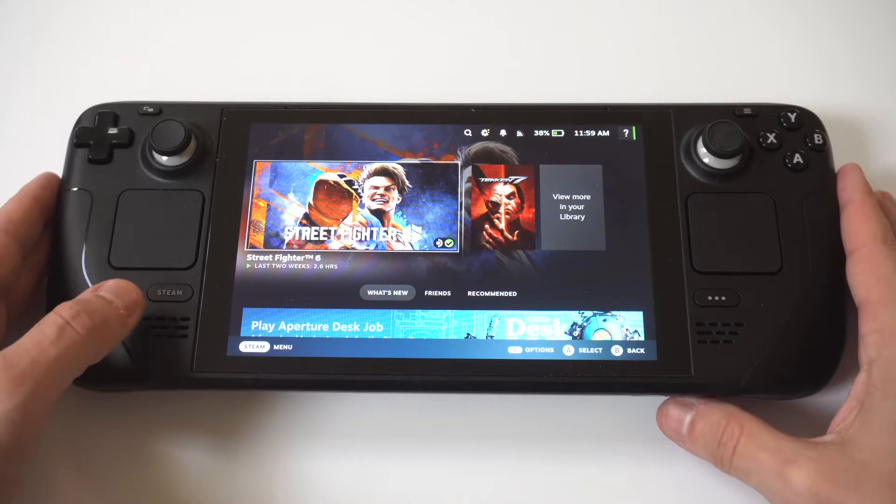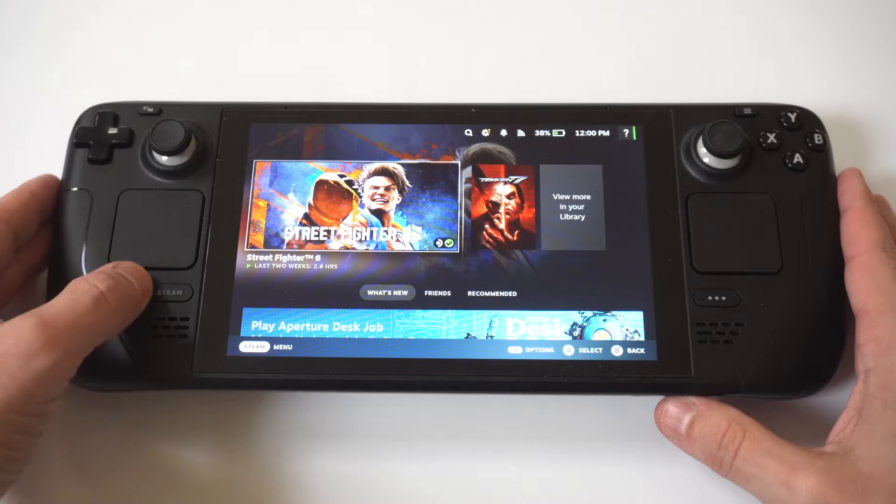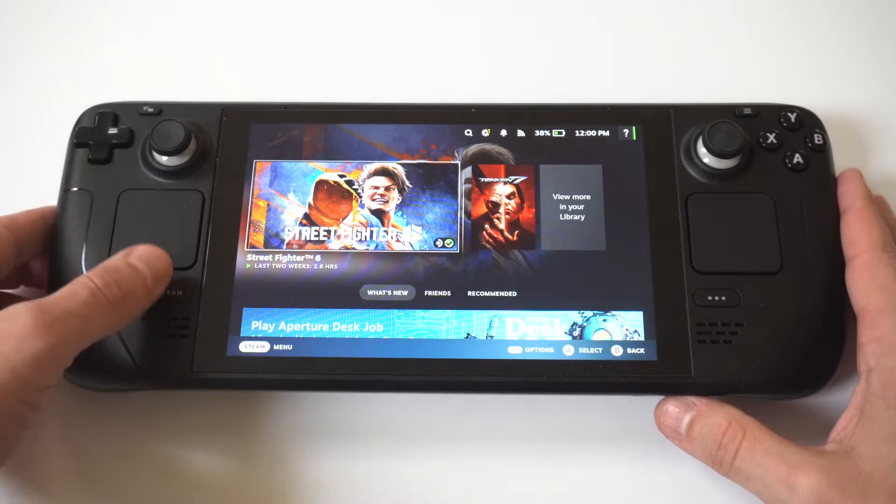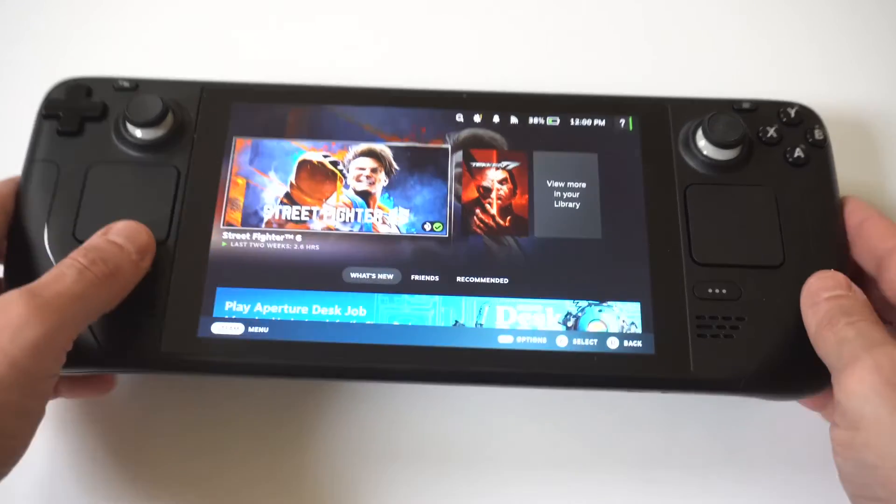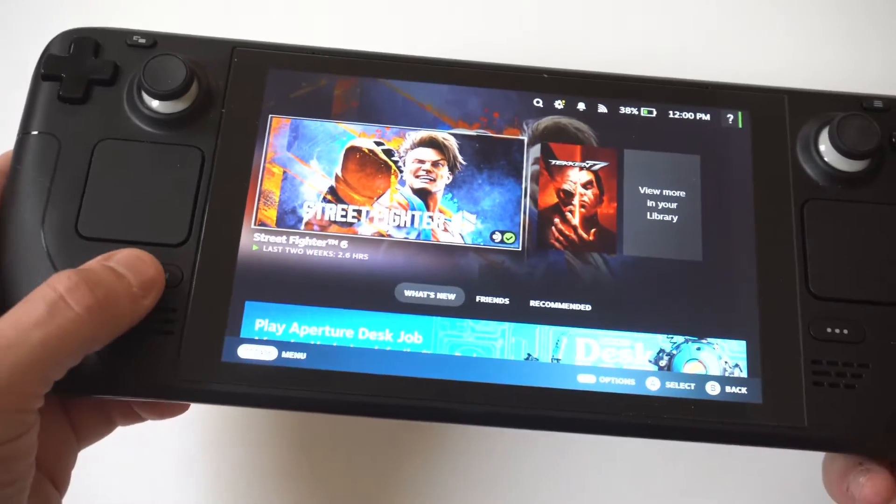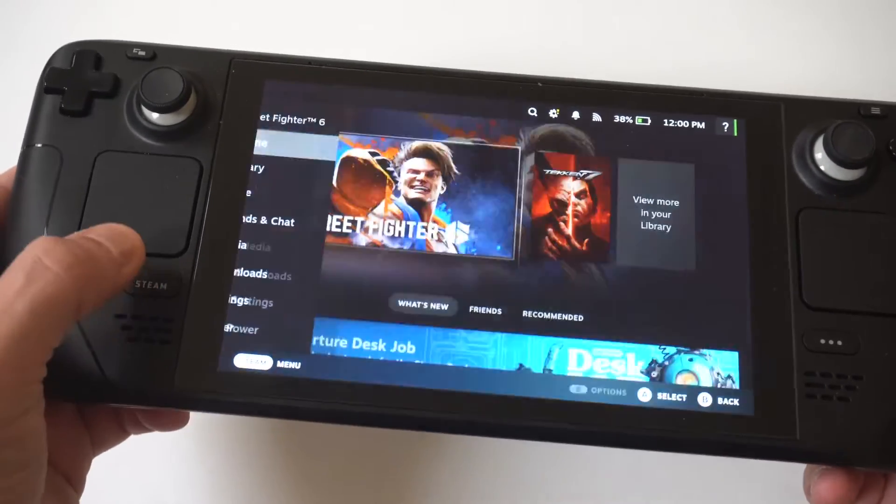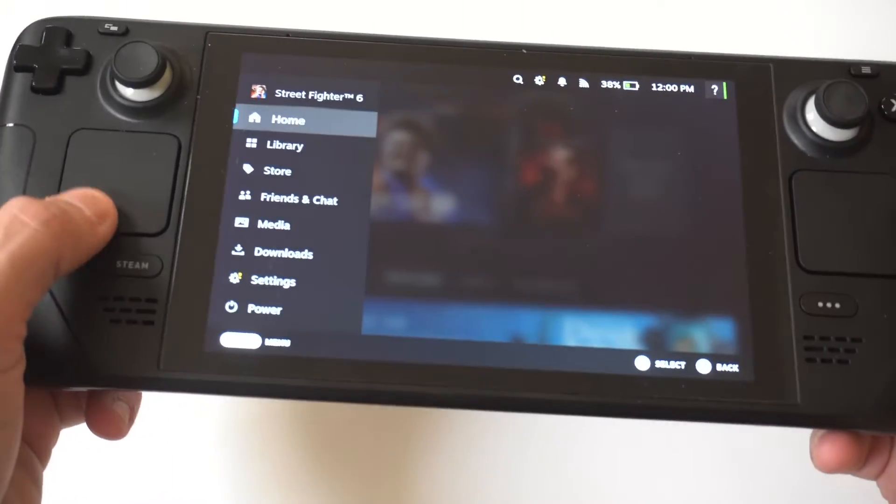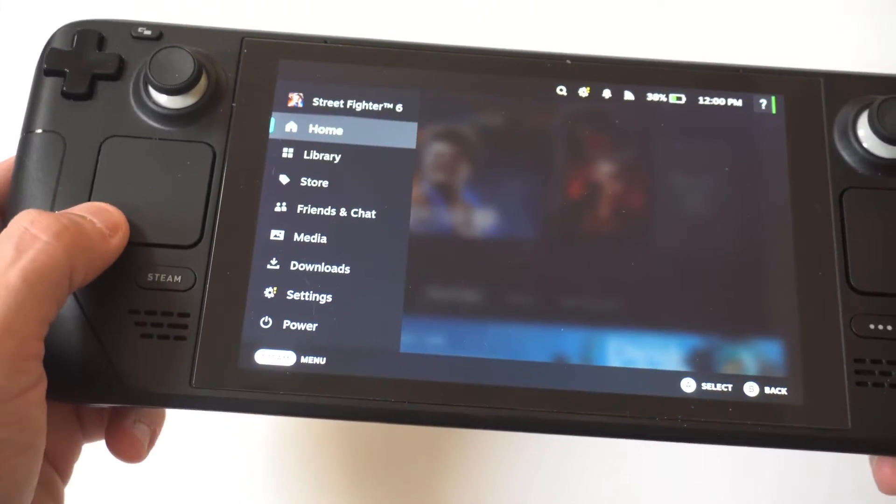Now to make this happen, the first thing you have to do is switch into desktop mode. To make this happen, what you want to do is click on the Steam button in the bottom left-hand corner.